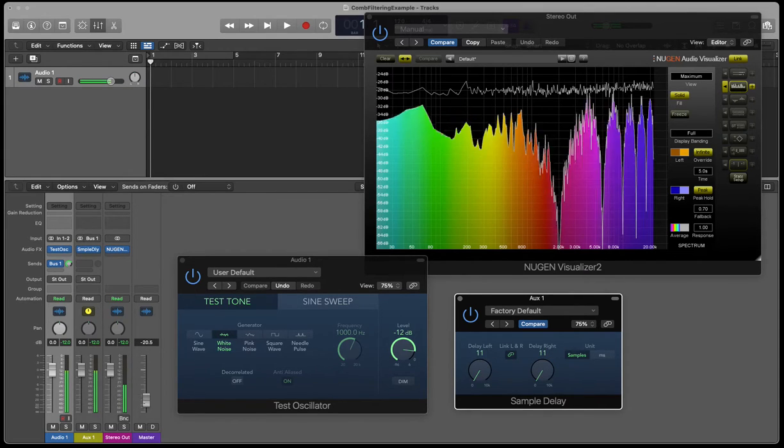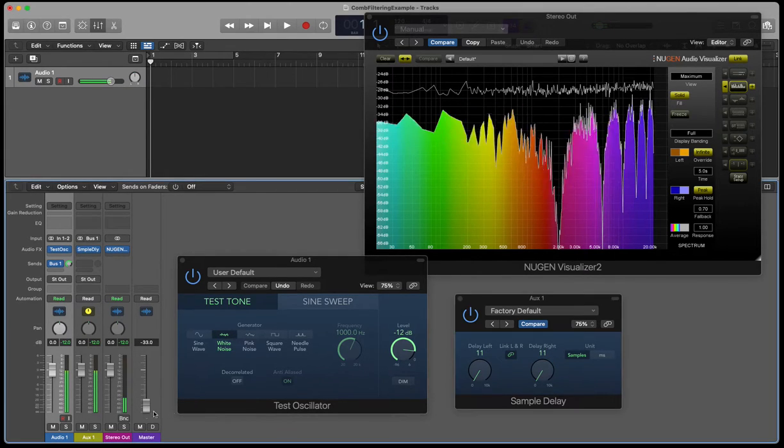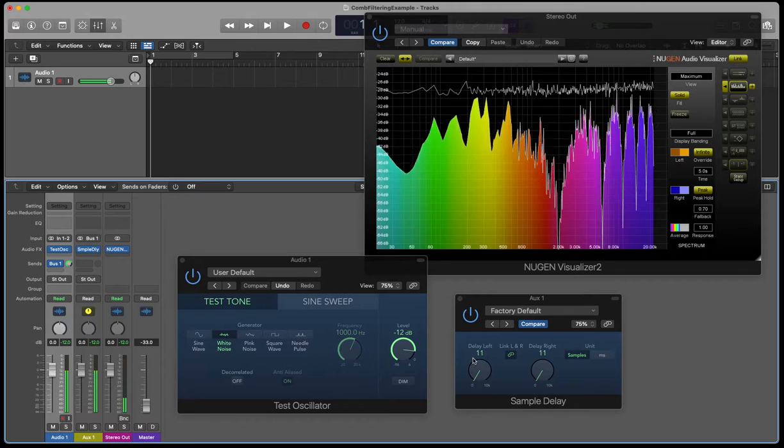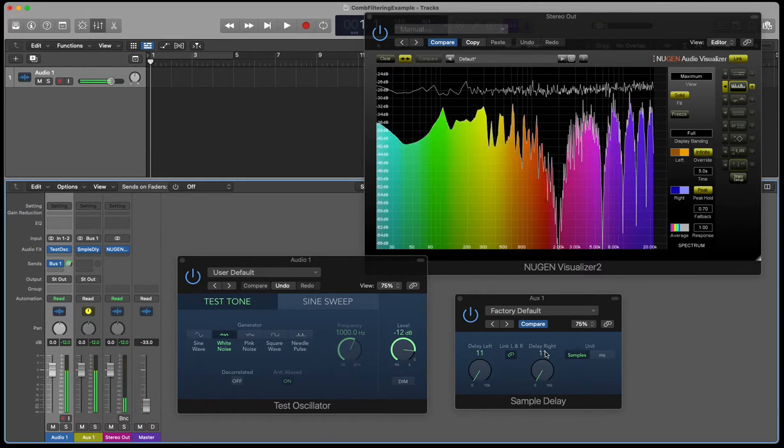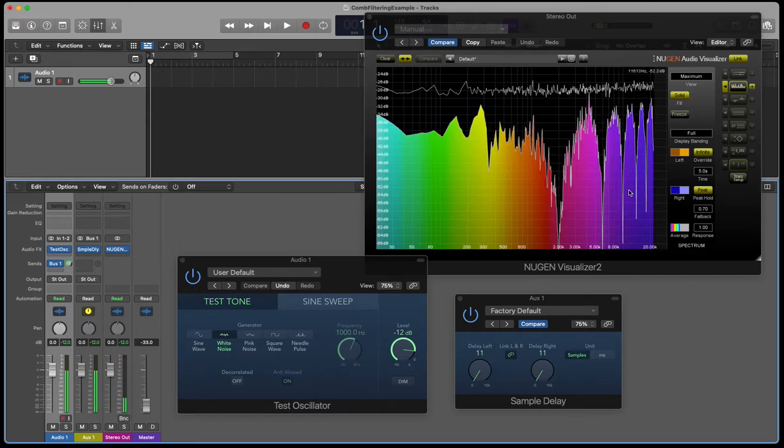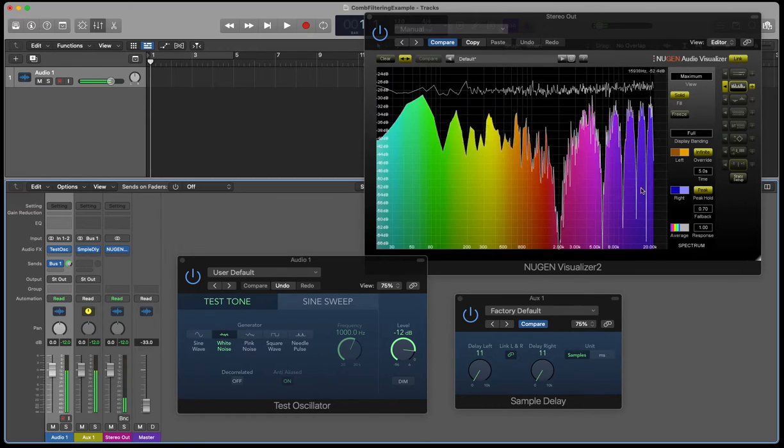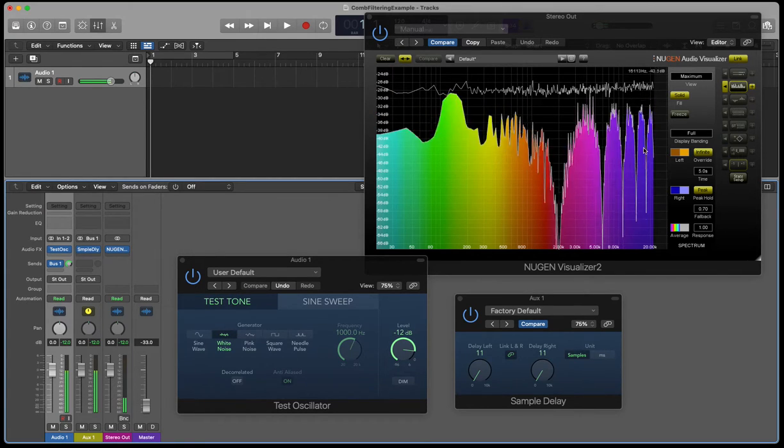So what you can hopefully hear there is that as I increase the delay in samples, we get these nulls, and we get more and more nulls coming to lower and lower frequencies.